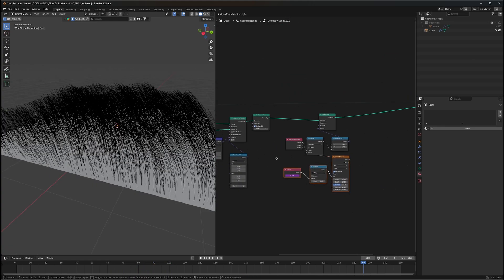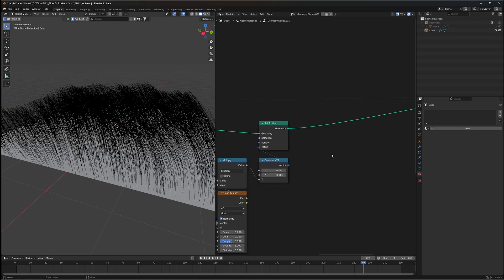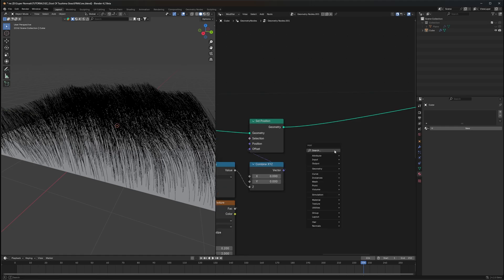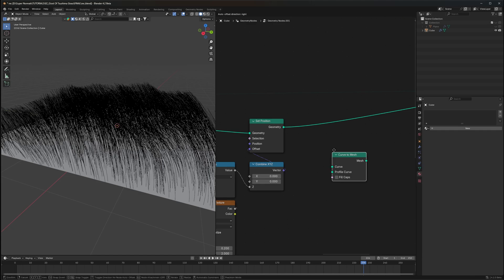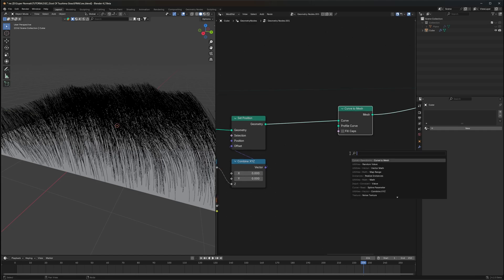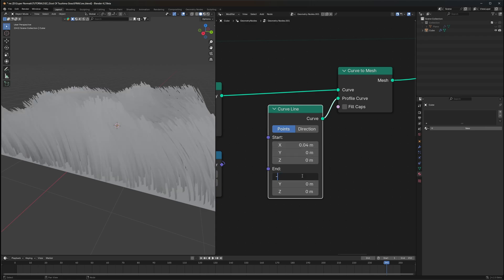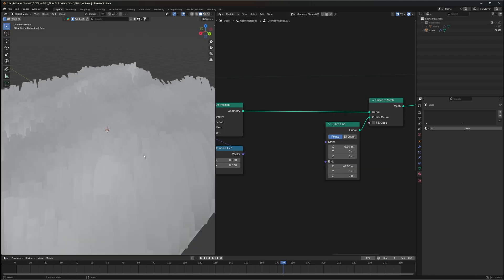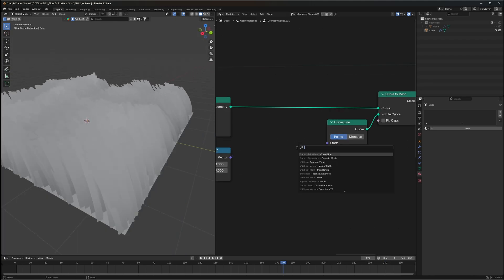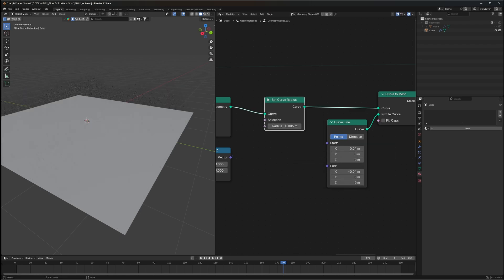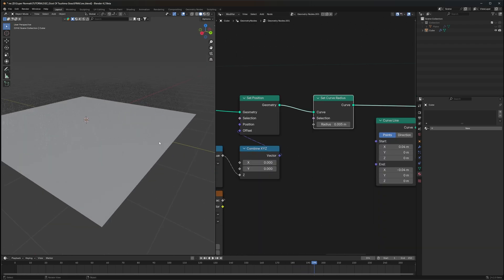Now comes a really crucial step — giving our grass a texture. First, we'll give it some thickness using a Curve to Mesh node. For the profile, we'll use a Curve Line. By default it has a Z value of 1, but we want the X axis, so set it to 0.04 and -0.04. To make the tip of the grass very sharp, we'll use a Set Curve Radius node.